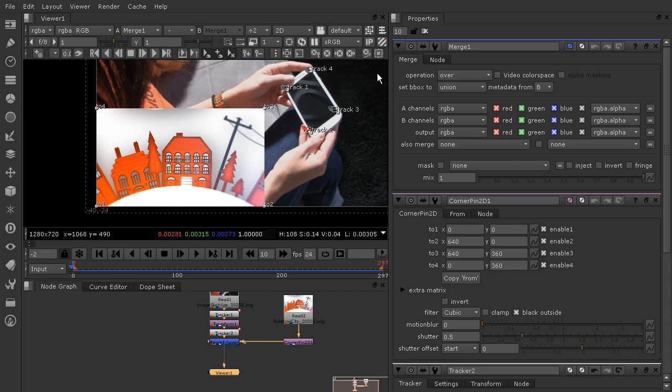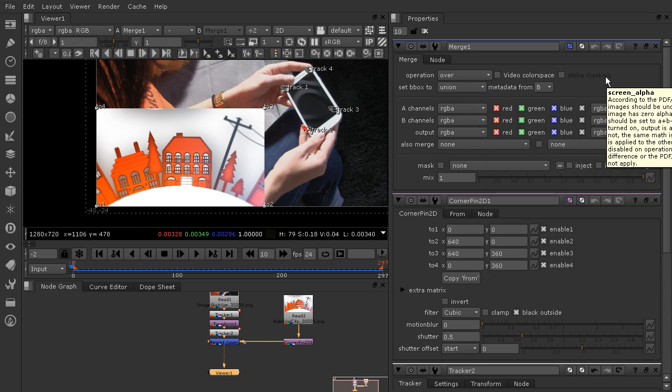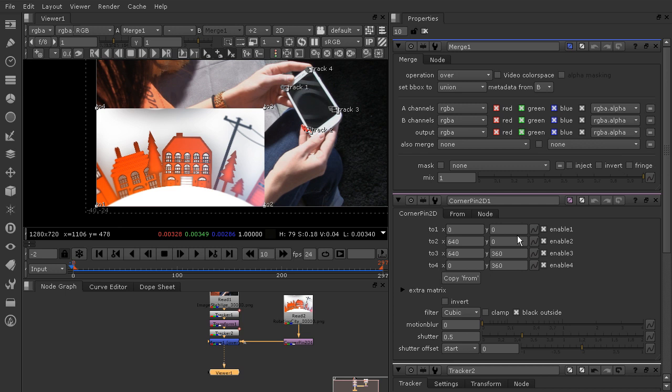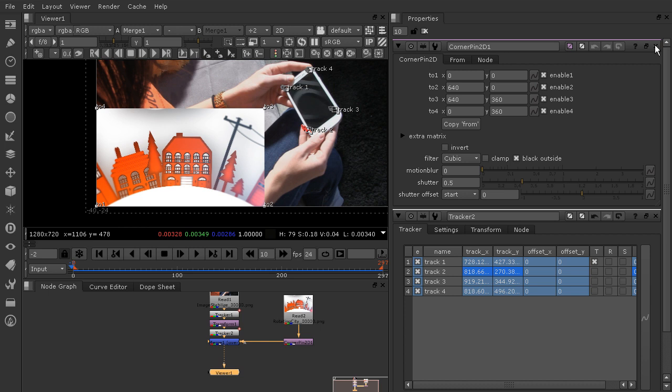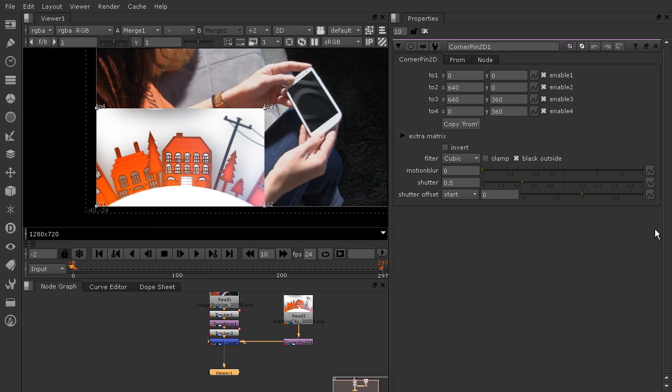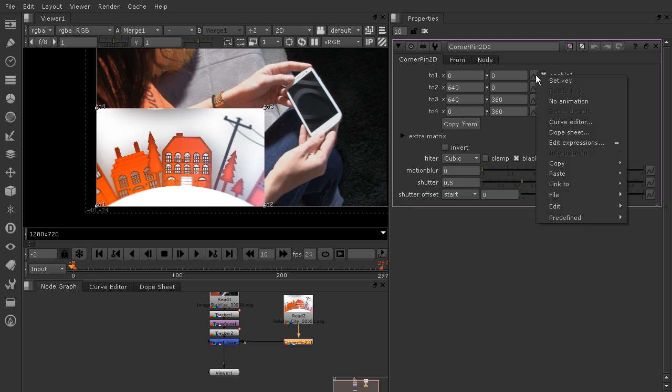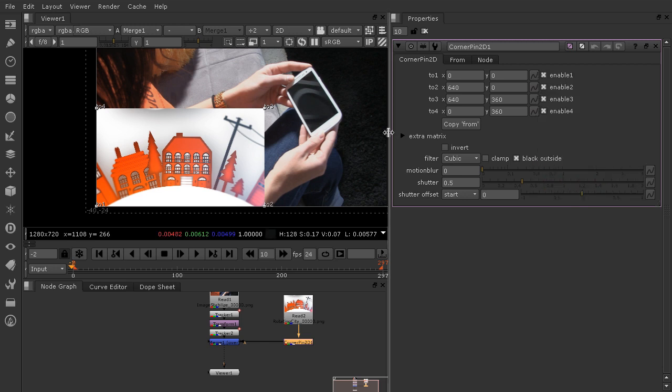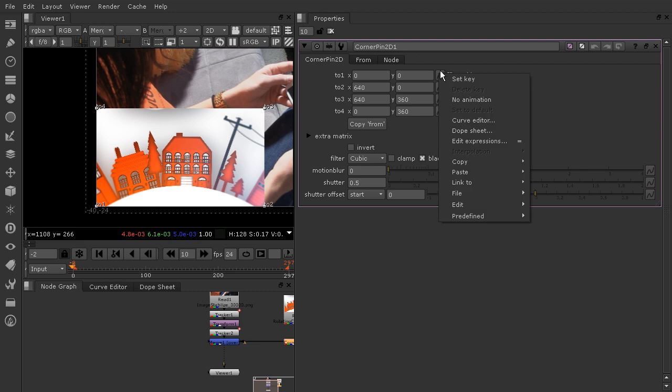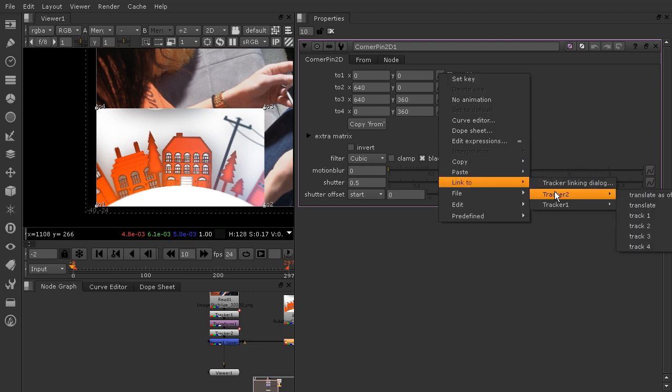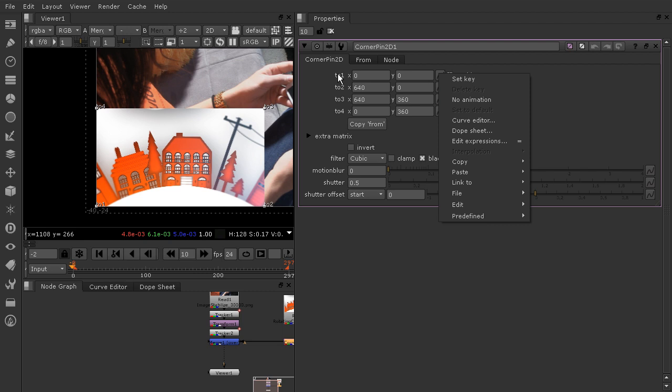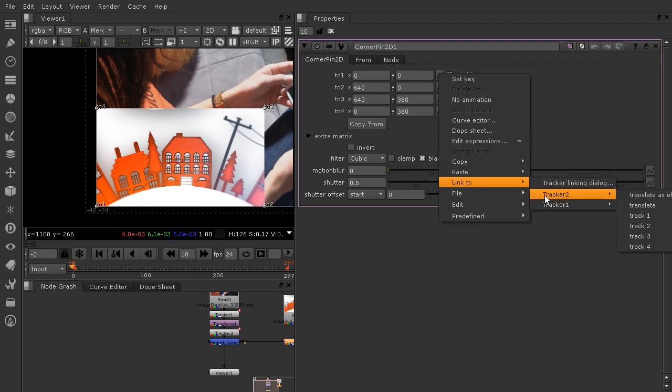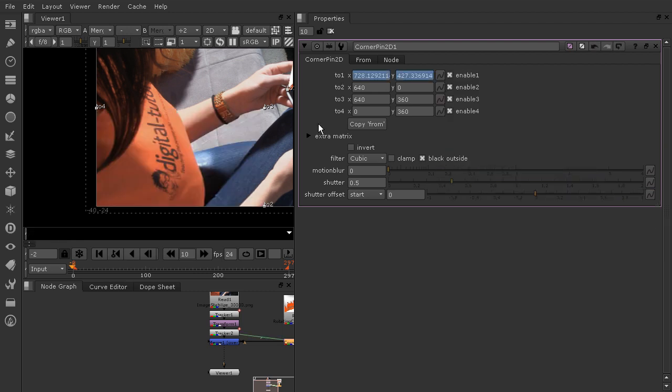We're going to want to be hooking some data together from our tracker to our corner pin node. I'm going to just close out of the merge node for a second and we don't even need the tracker node open anymore either. We only need the corner pin for now. All you have to do is right click where it says 2 1 and tell it to link to. Let's pull this over here so you can see everything. Right click, go to link to, choose tracker 2, and then because it says 2 1 you'll choose track 1. Tracker 2 track 1. You can see that over here just middle clicking that's been kind of sucked onto that track 1 point.